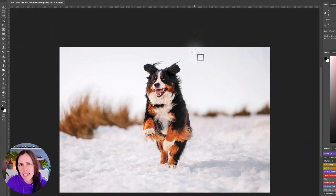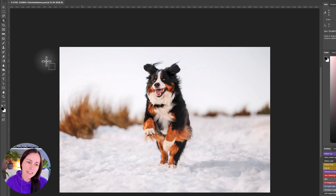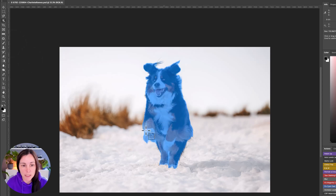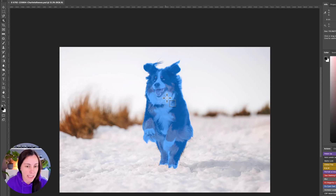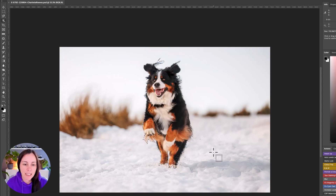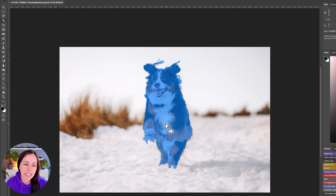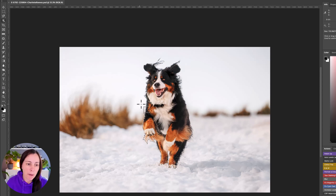Next we move on to the quick selection tools. The object selection tool is a fairly new feature in Photoshop. If you hover over anything in the image that Photoshop identifies as an object, it will light up blue, and then you just click once and it will select that object. There are better ways to select your subject, but it can be handy for selecting a particular background object you might want gone.